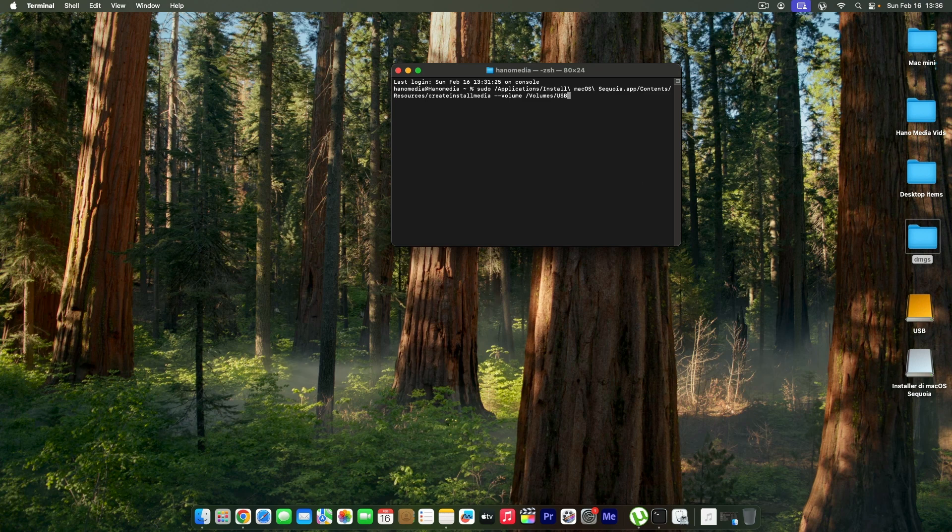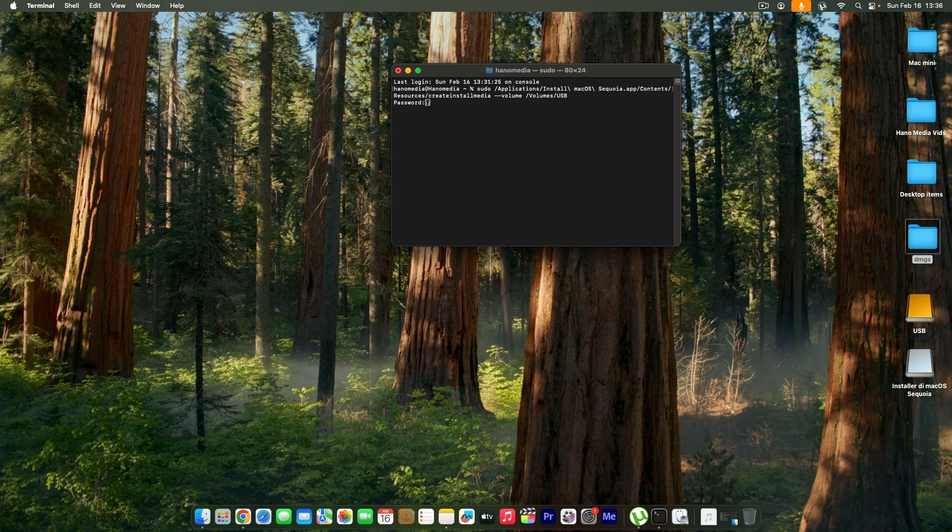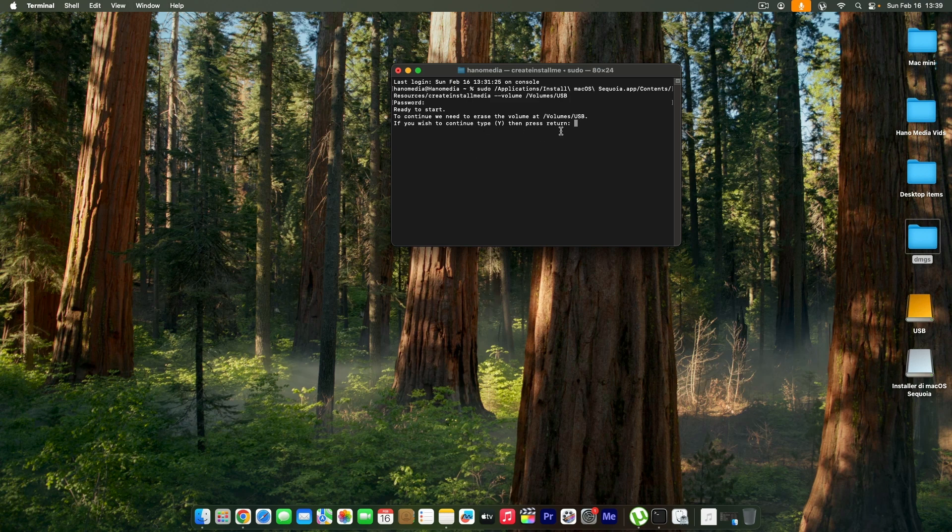Go ahead and press Enter. It will ask you for the password. I'm going to provide one and press Enter. Once it prompts you if you wish to erase this one, you're going to press Y and press Return to accept.